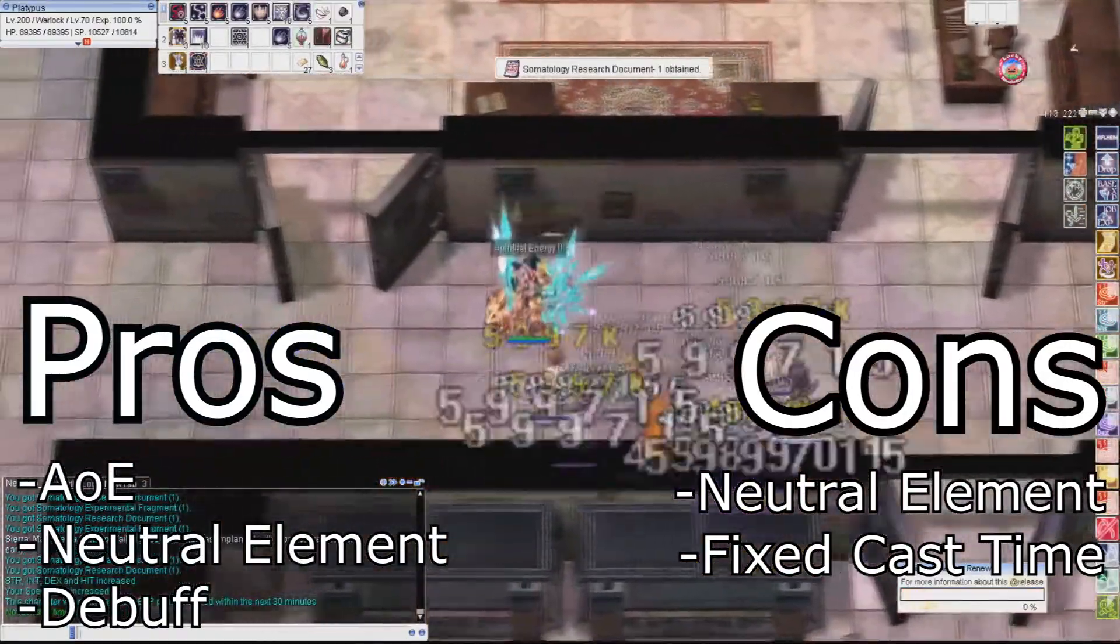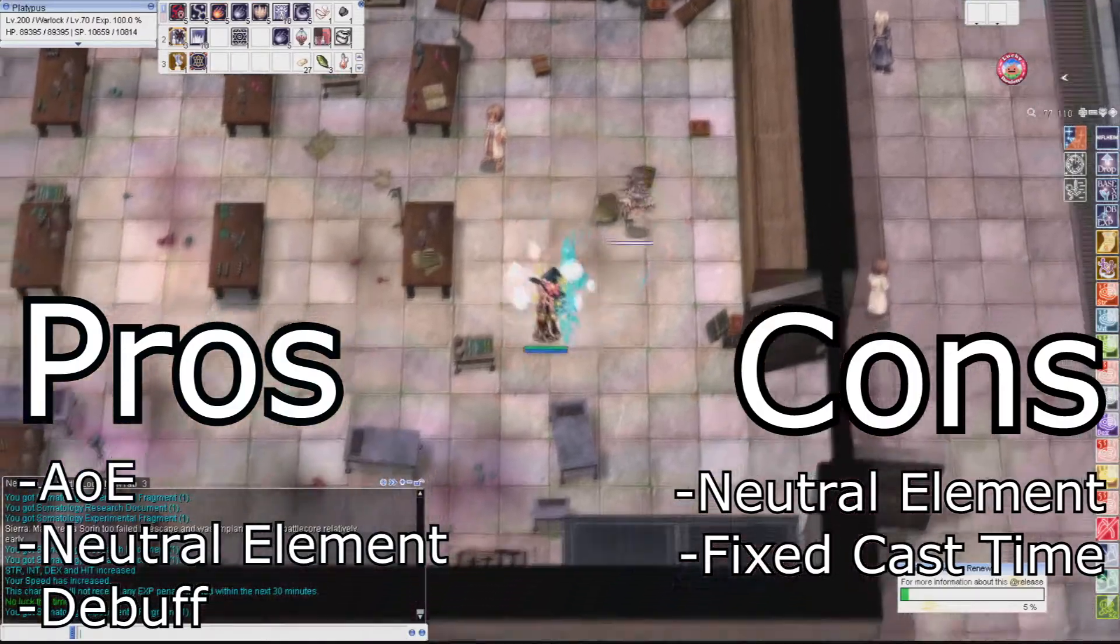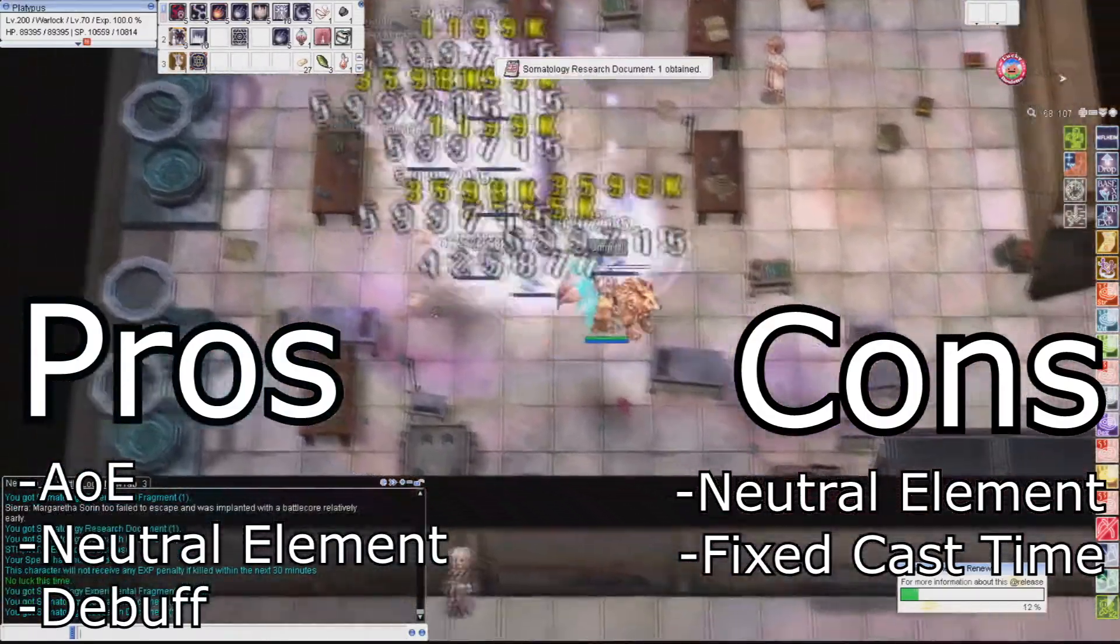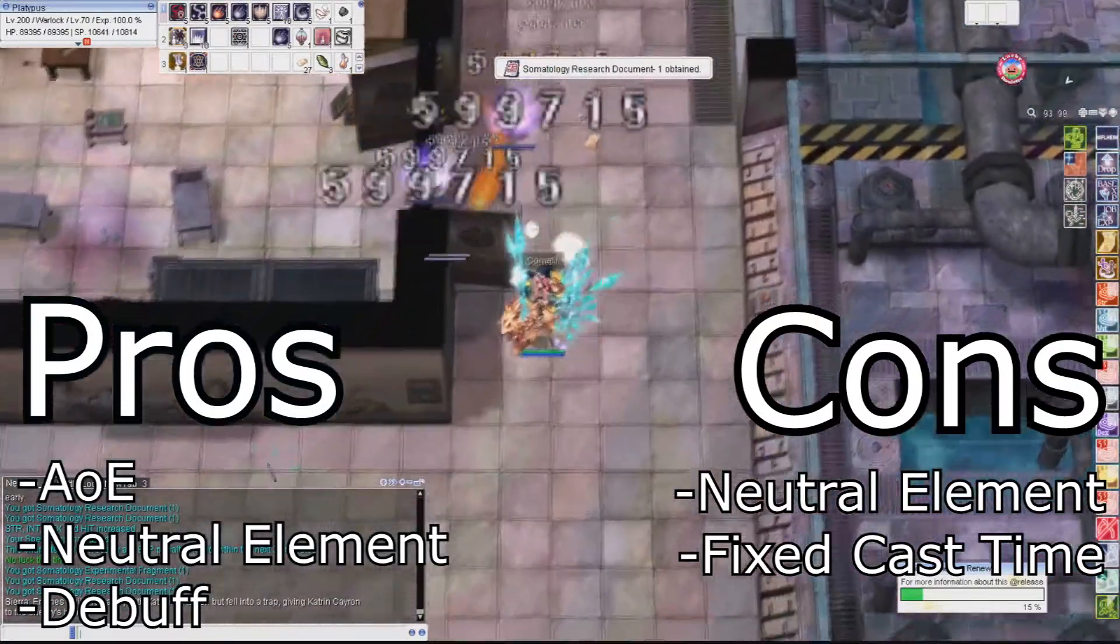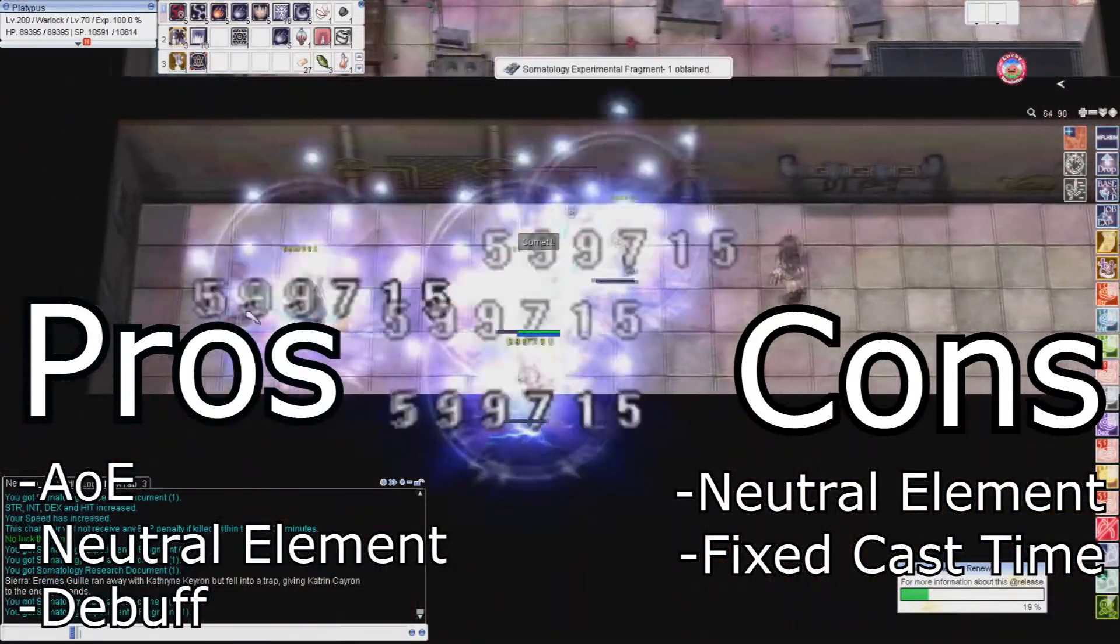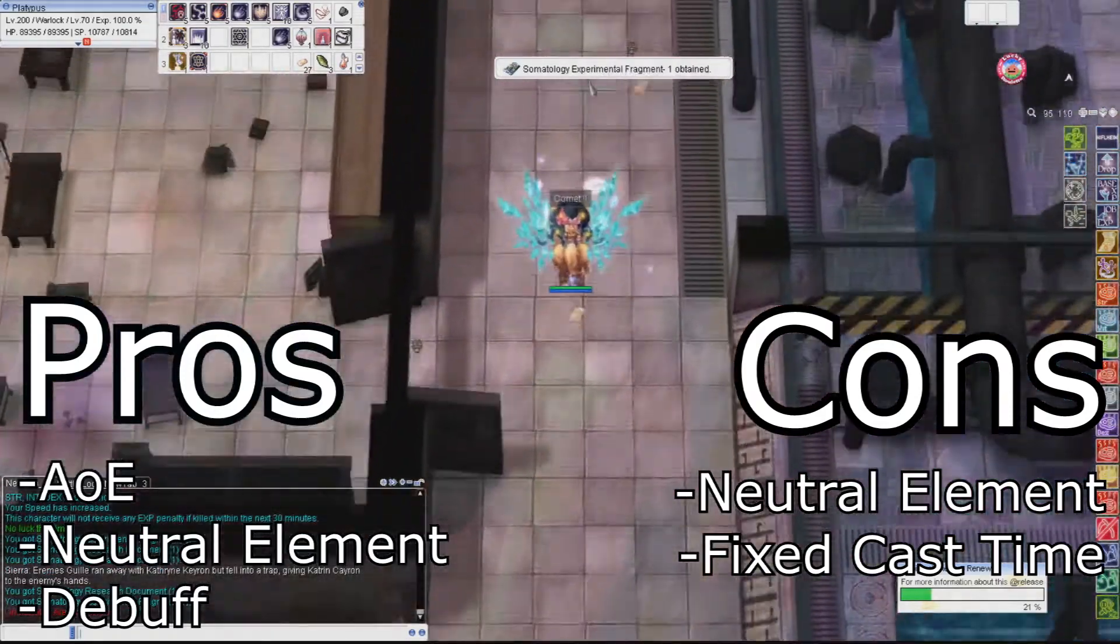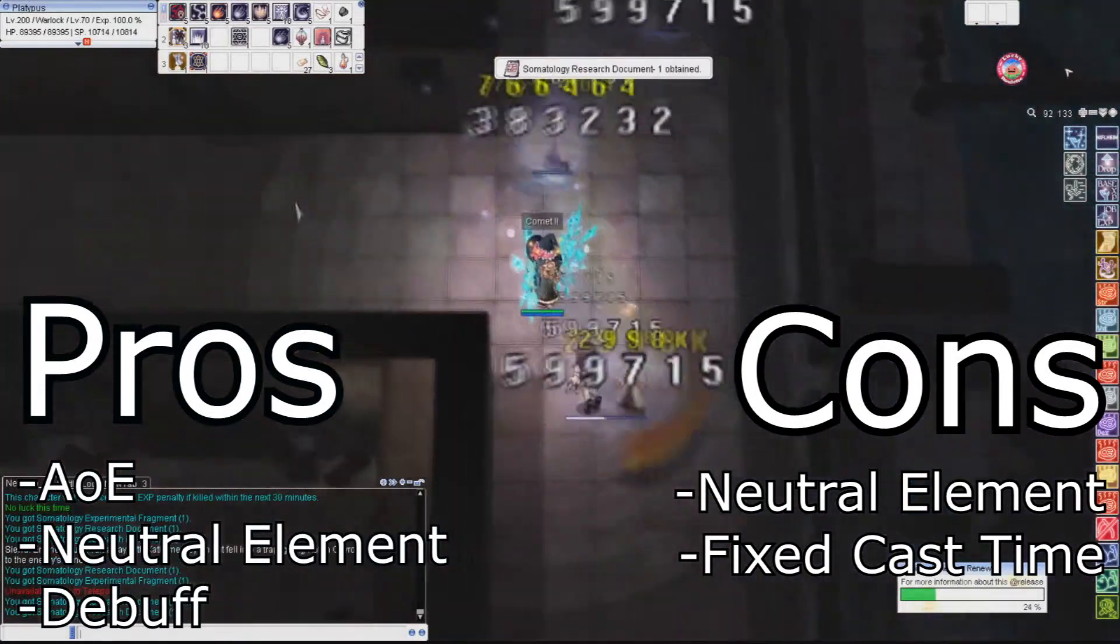Pro number 2. Neutral Element. You don't get screwed over by Holy or Dark elements, which usually destroys most casters. You also don't do reduced or no damage on weak or same elements. The only thing you have a problem with is with Ghost elements, and they're so rare that you can probably count them with just your fingers. And your toes.